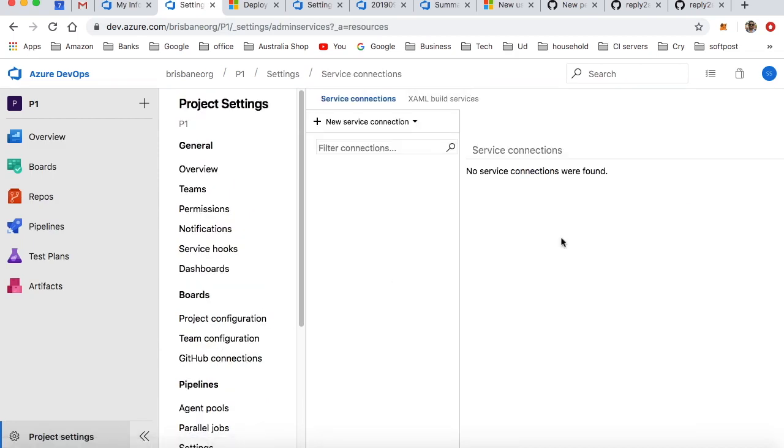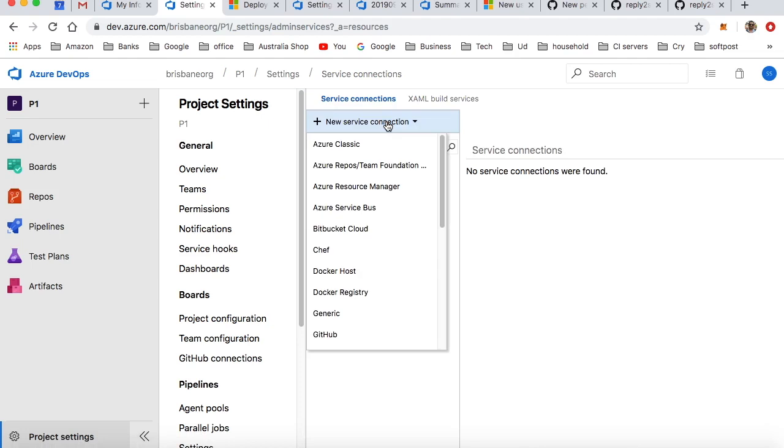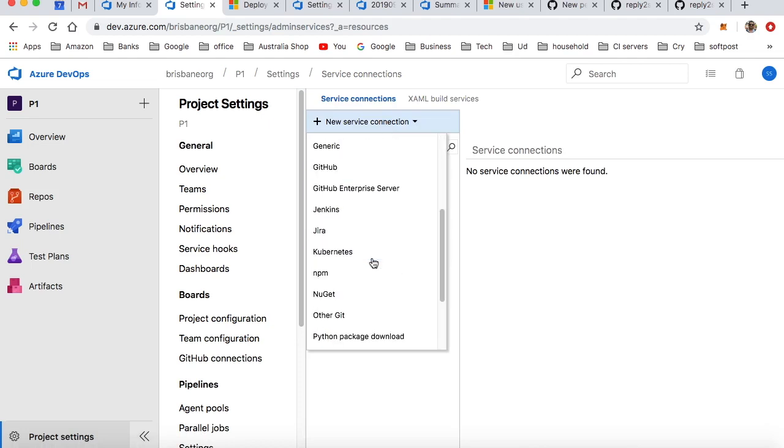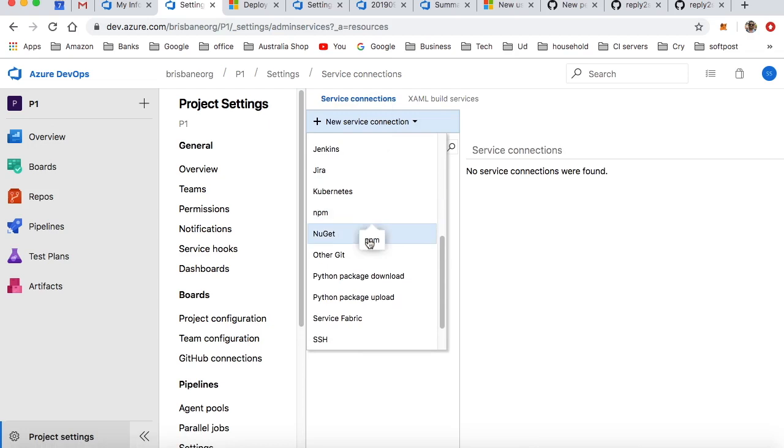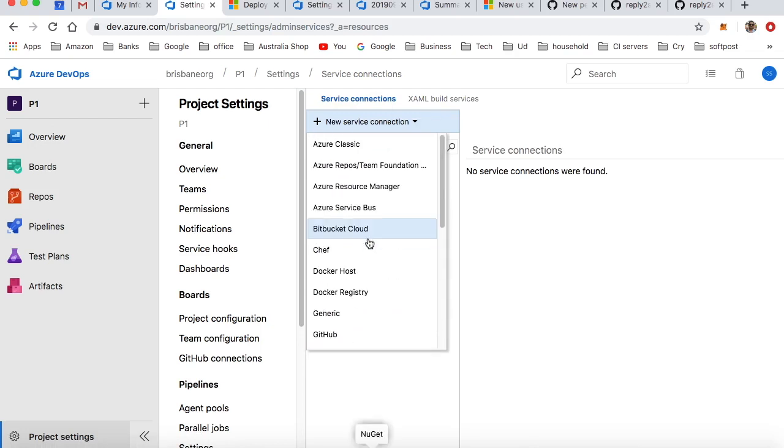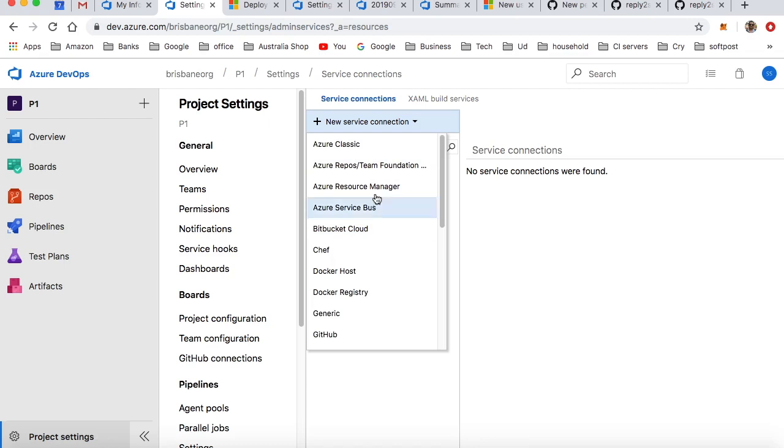Pipelines. Here you have to click on New Service Connection, and then select GitHub. Note that you can connect several other types of connections or services like Azure Classic, Azure Resource Manager, Services, BitBucket, JFrog,